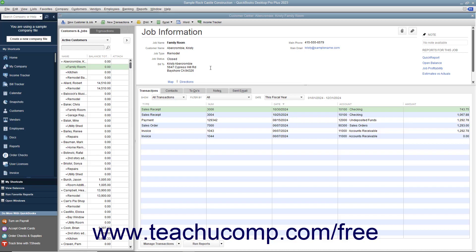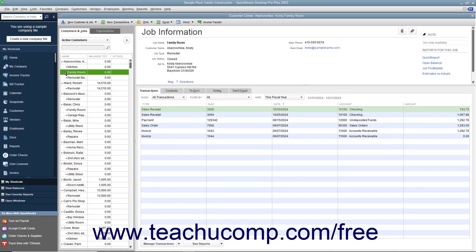You can sort information in QuickBooks lists manually or automatically. To manually sort items within a list, click and drag the small diamond at the left side of any list entry and drop it into a new location within the list.